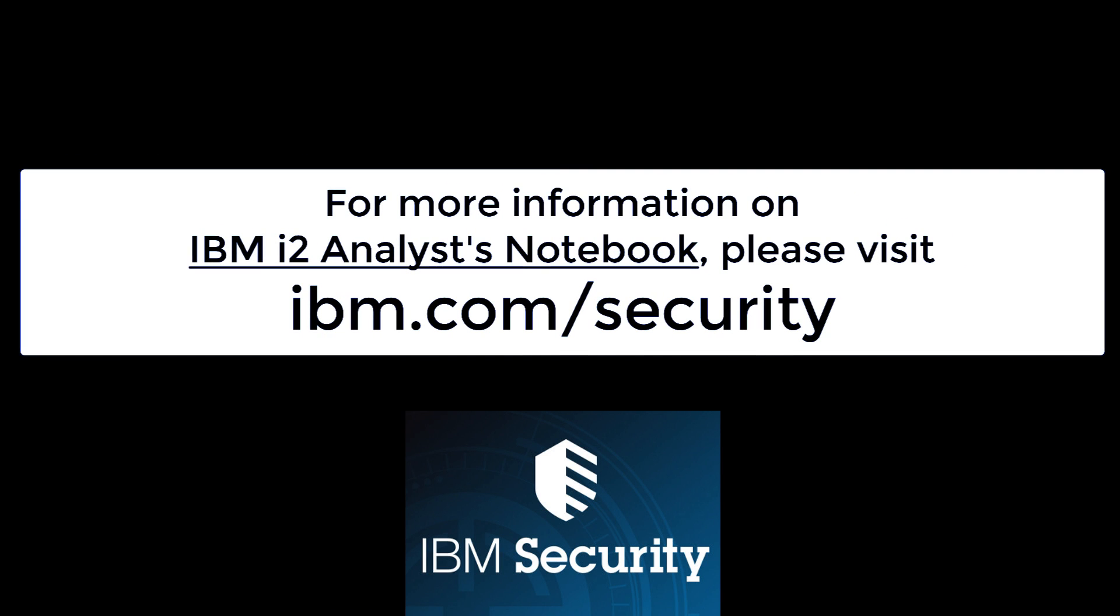If you liked today's video, please click on the Like button and subscribe to this channel.